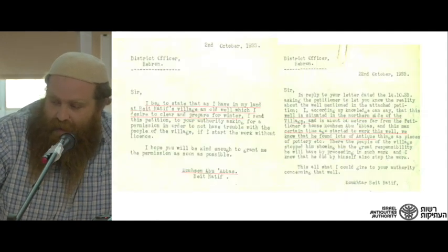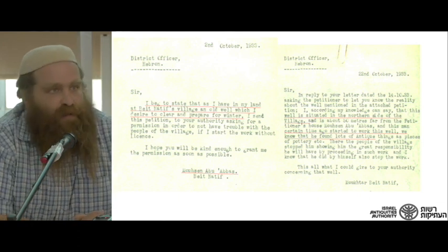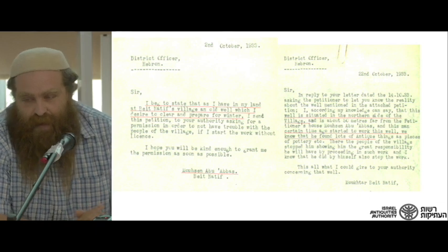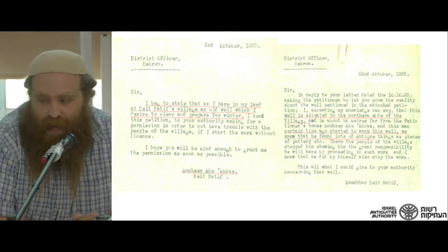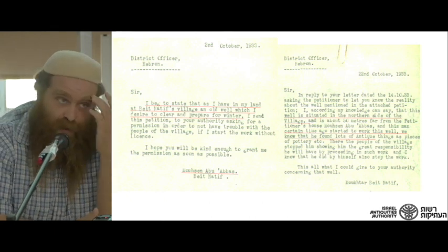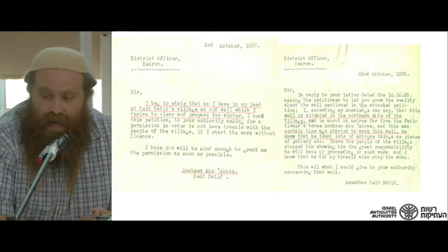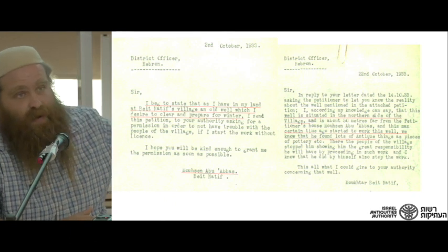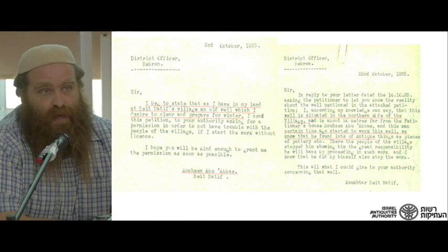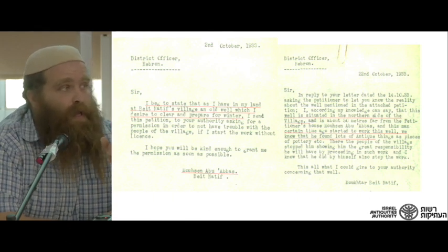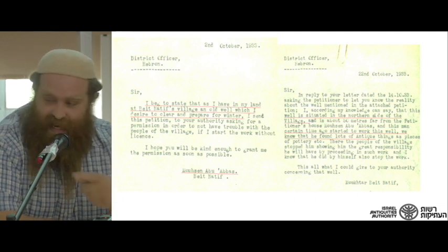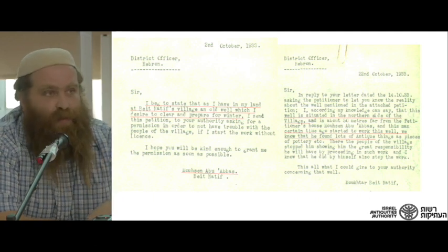We can learn about the background of the discovery of the Beit Natif lamps as seen through the archives. The first letter in the archives is from October 1933. It's a formal request from a villager named Mohsen Abu Ayyash — the name was mistranslated in the original English translation of the Arabic handwritten letter, but subsequent letters correct it to Abu Ayyash.